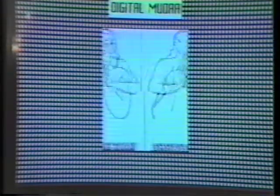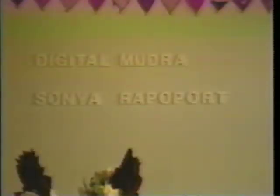Digital Mudra is an interactive installation where participants make gestures into poems and poems into gesture dances. Spontaneous Western hand expressions had been photographed in a previous performance, and for this piece, they were correlated with the mudra gestural language of southern India.